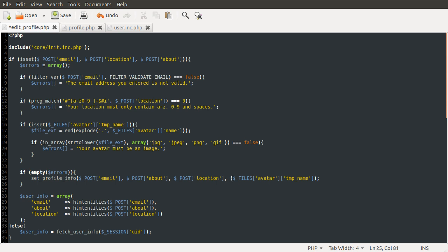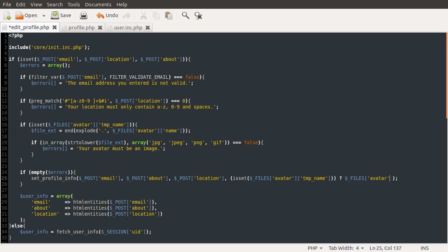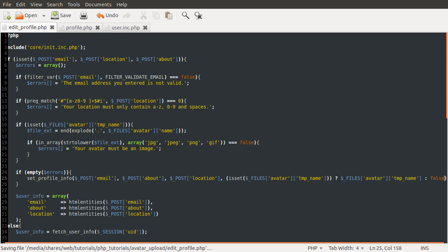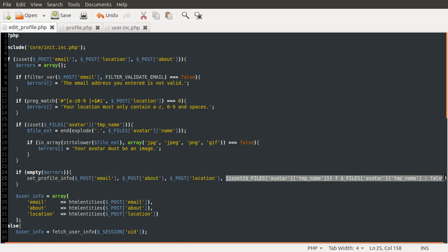We're going to use the ternary operator, because one of the nice things about the ternary operator is that you can use it sort of in a function effectively. So you can use the result of a ternary comparison as a function parameter. So the condition that we're going to be checking is is set. And if it is set, what we want to use is it. So avatar temp name. And if it's not, we are just going to use false. So the result of this condition, this check here, this full thing, will be passed as the fourth parameter.